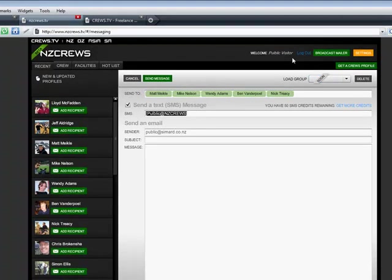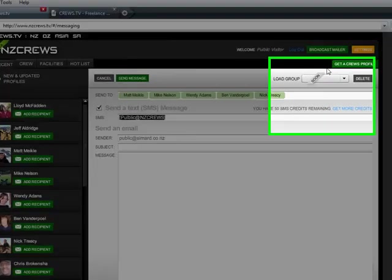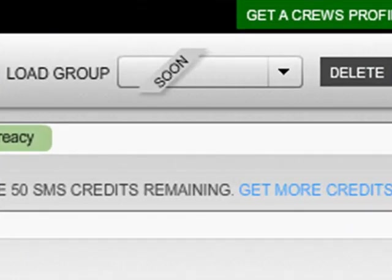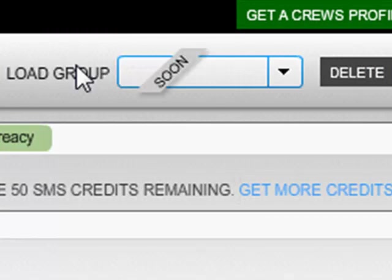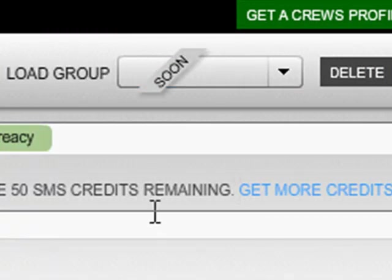Come up here, load the group, and this could be linked to a production, or it could be linked, in fact, to just your A-list and B-list of people you go through the list.